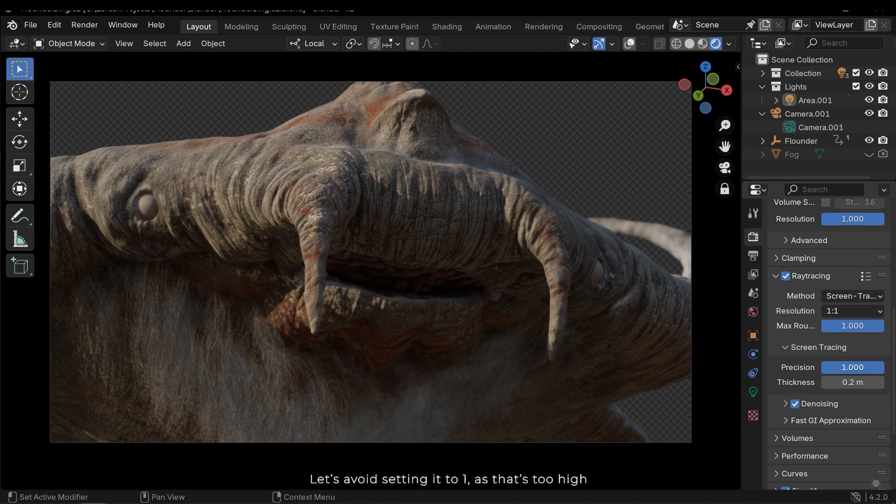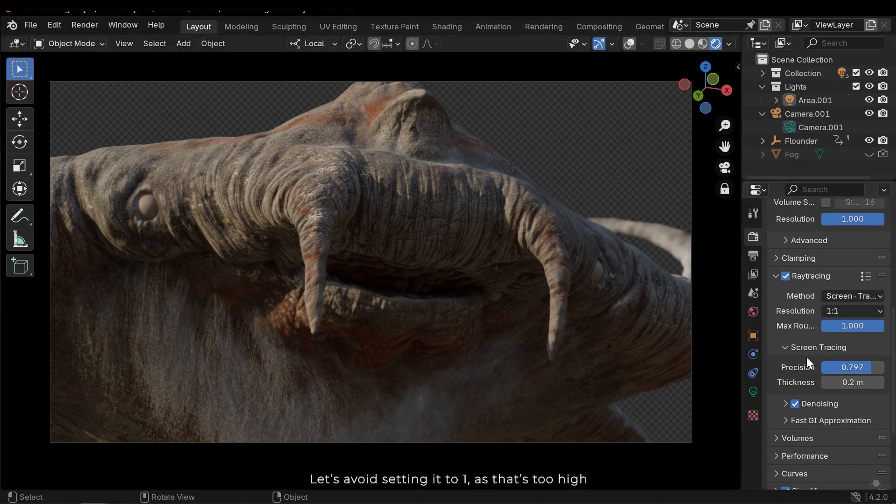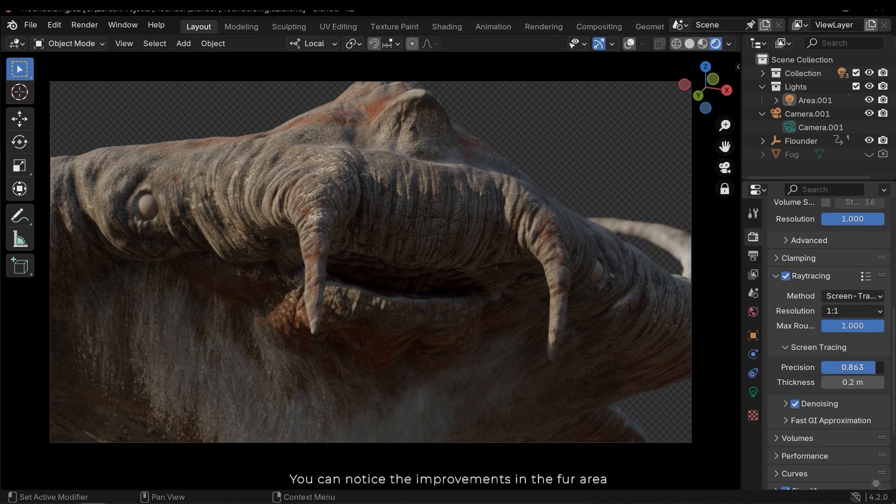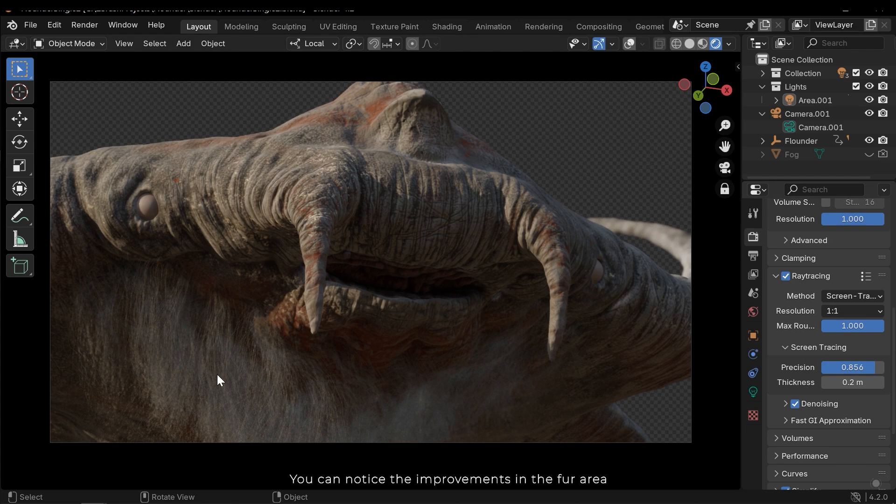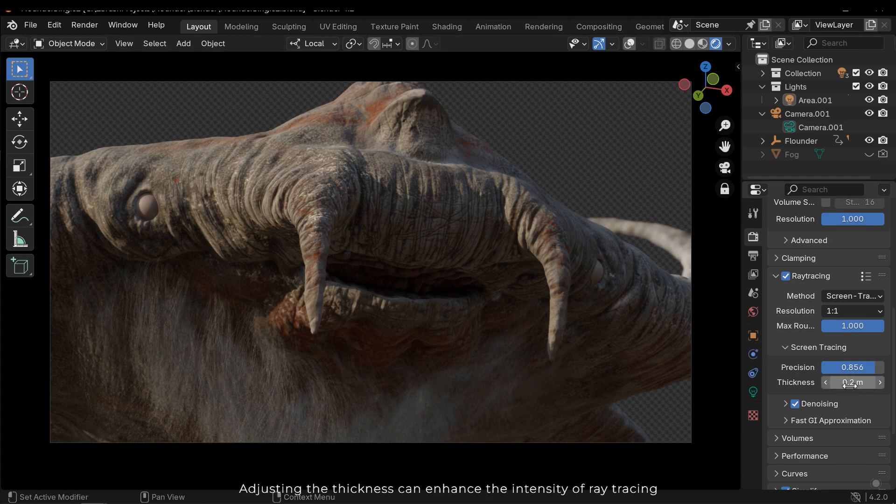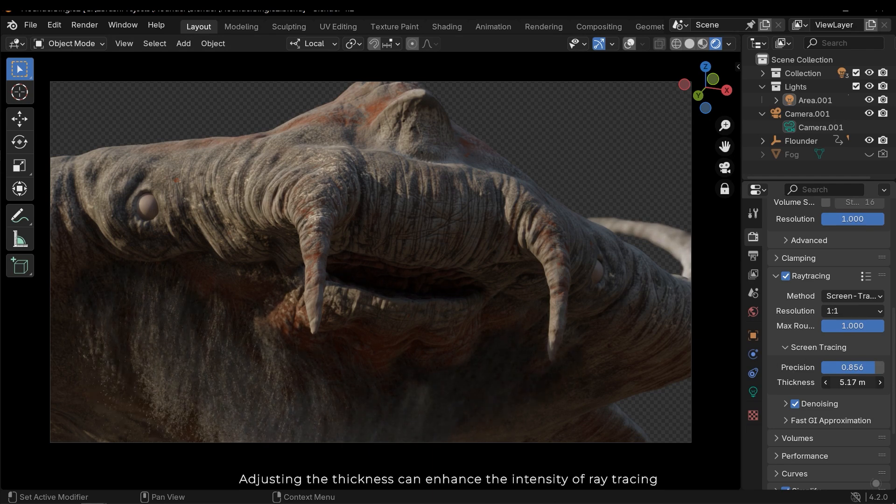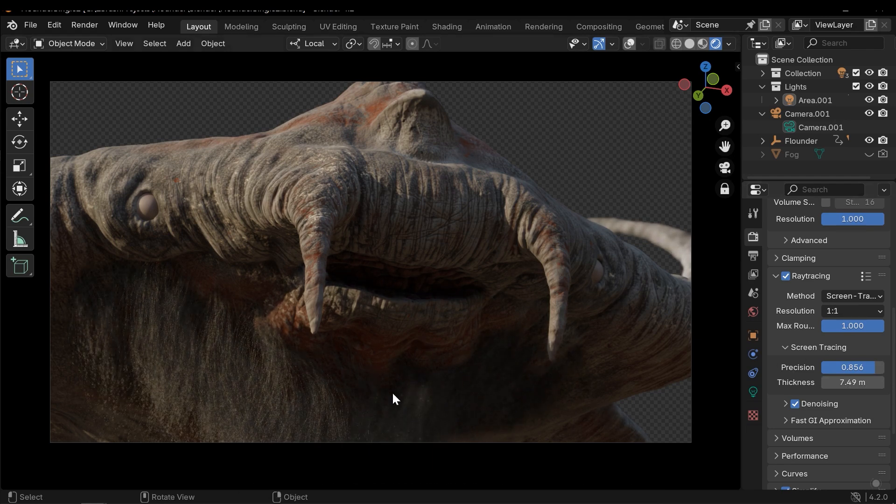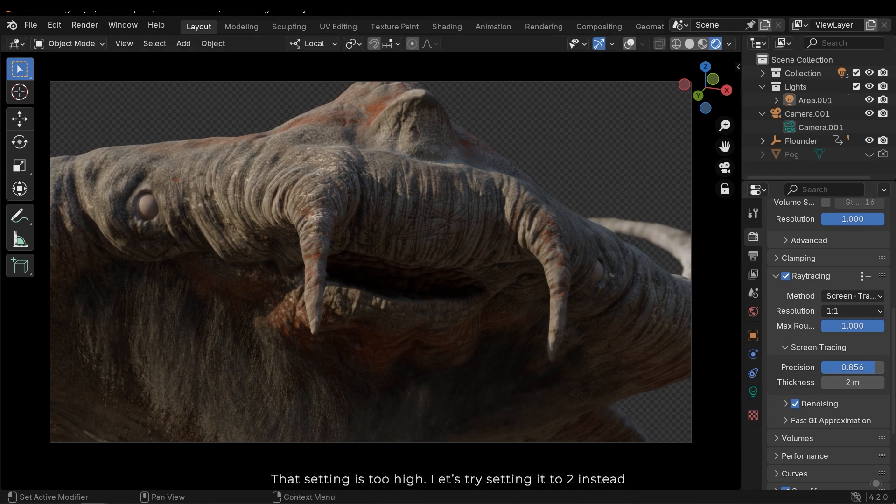Let's avoid setting it to 1, as that's too high. You can notice the improvements in the floor area. Adjusting the thickness can enhance the intensity of ray tracing. That setting is too high. Let's try setting it to 2 instead.